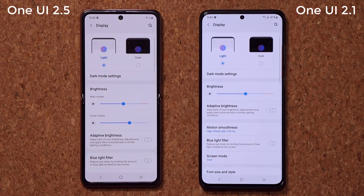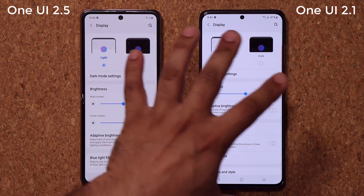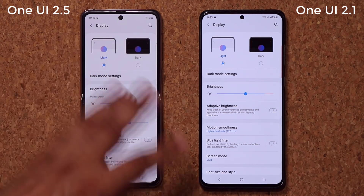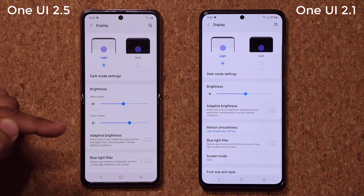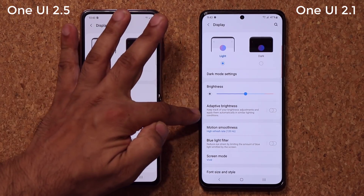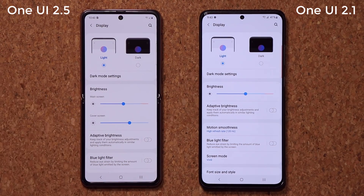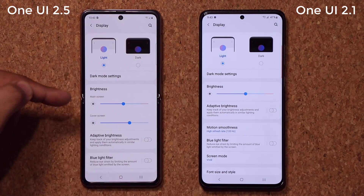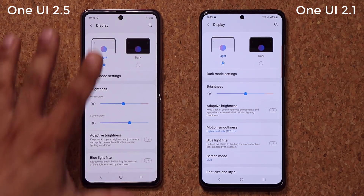Now display — we're going to have a little difference here. Here we have the motion smoothness option because it's an S20 Ultra with a 120Hz refresh rate; the Z Flip does not have 120Hz. We also have a cover screen brightness option on the Z Flip, which is for its exterior screen. Again, that's not a new feature of One UI 2.5 — that's simply a Z Flip feature.